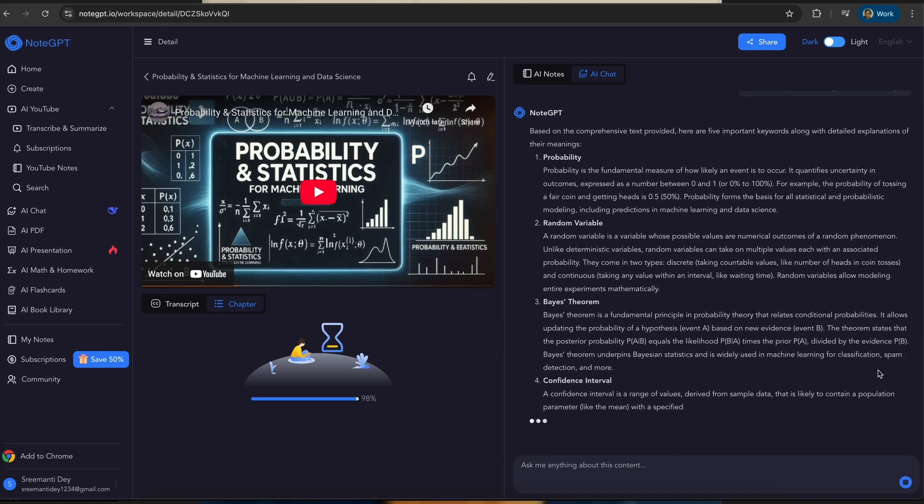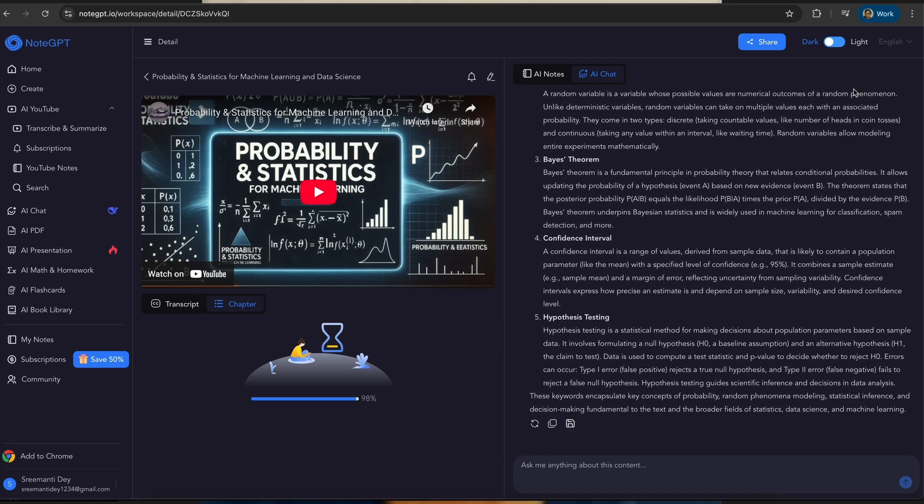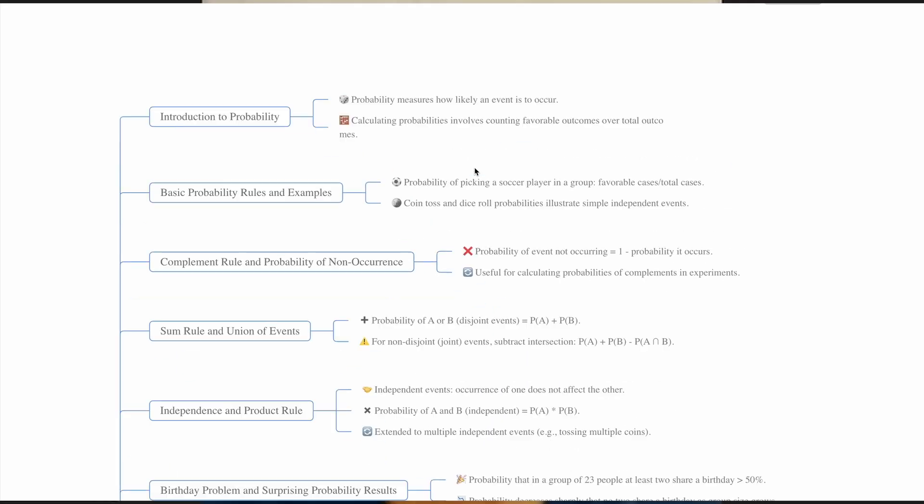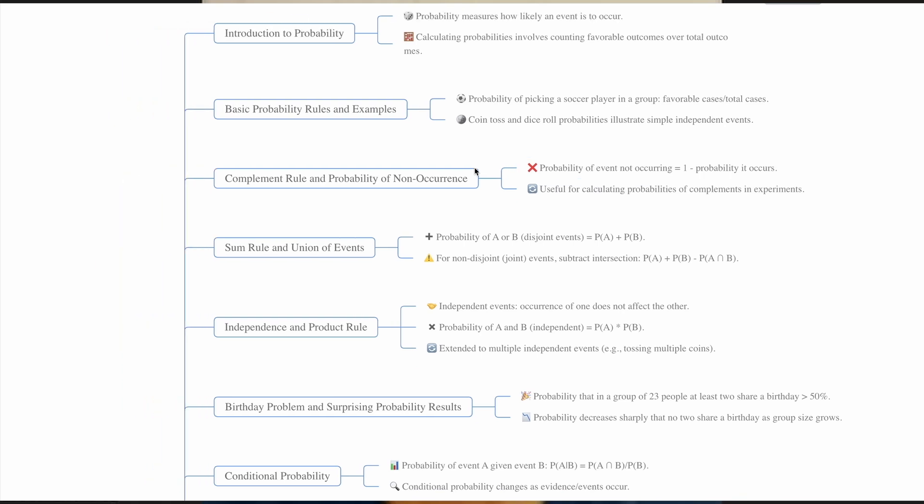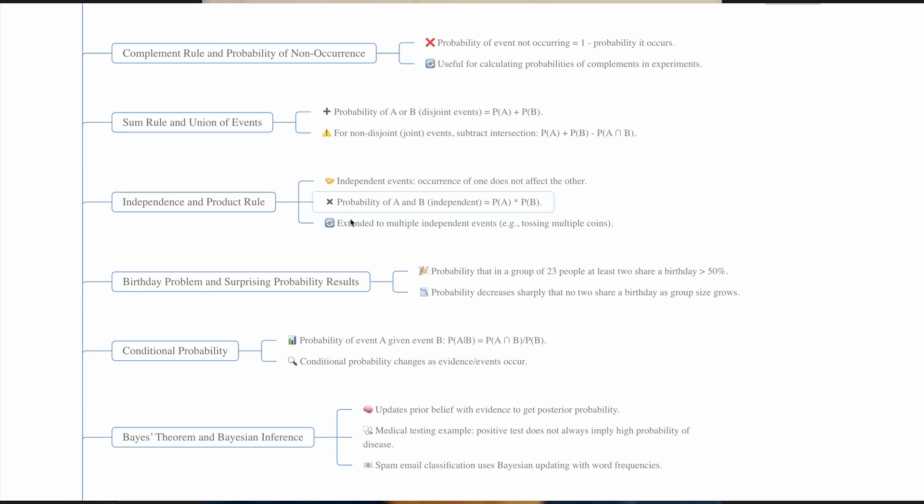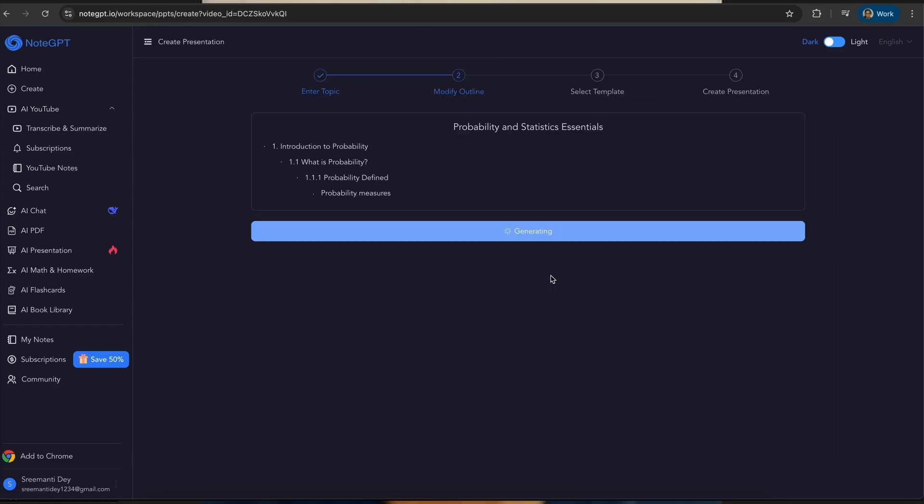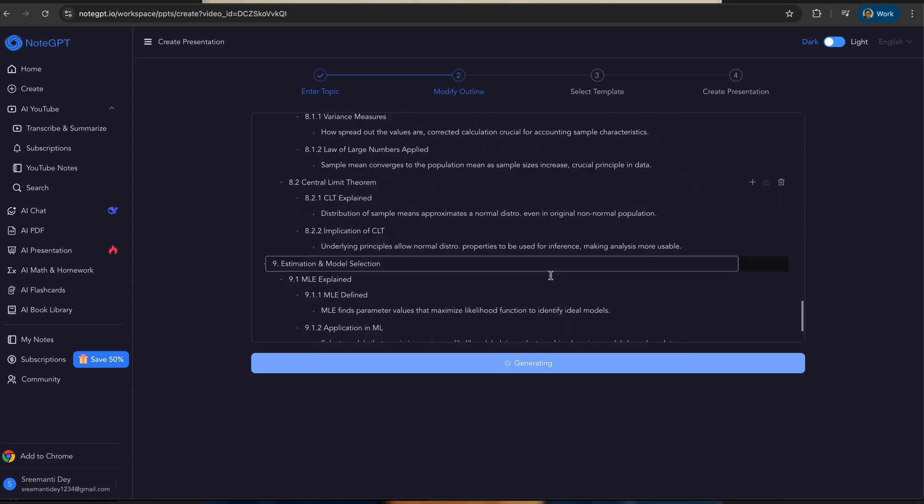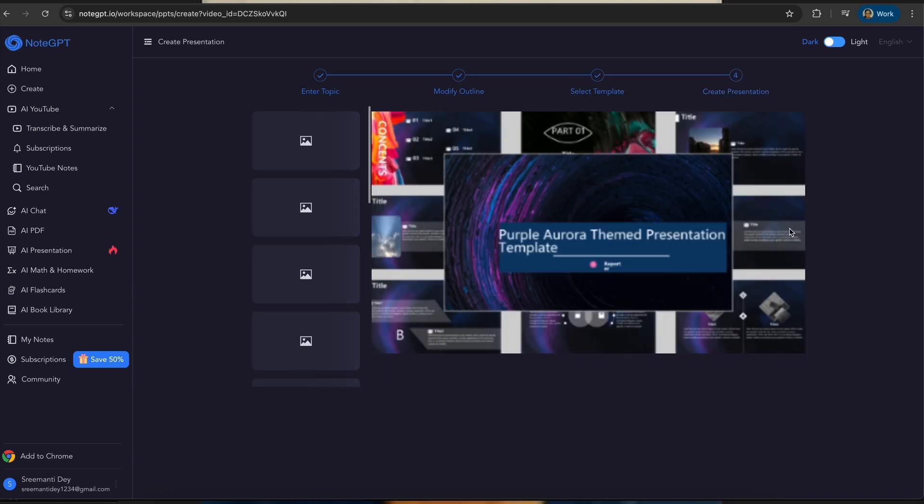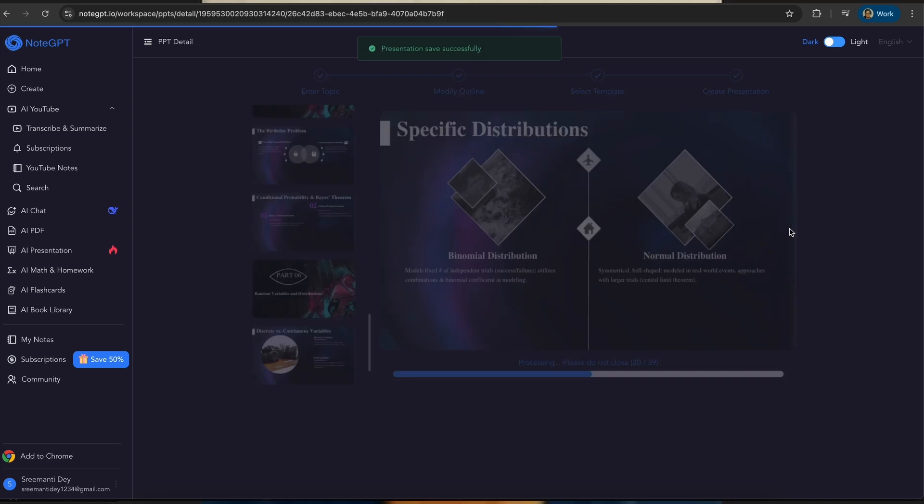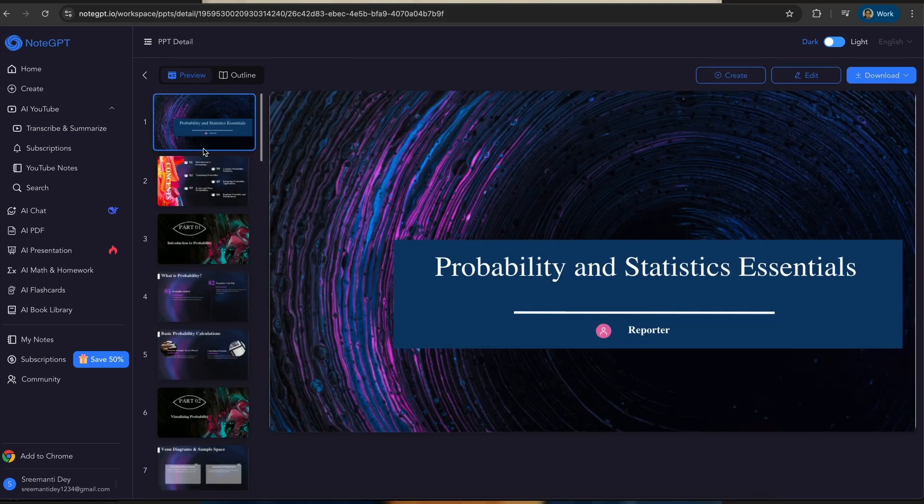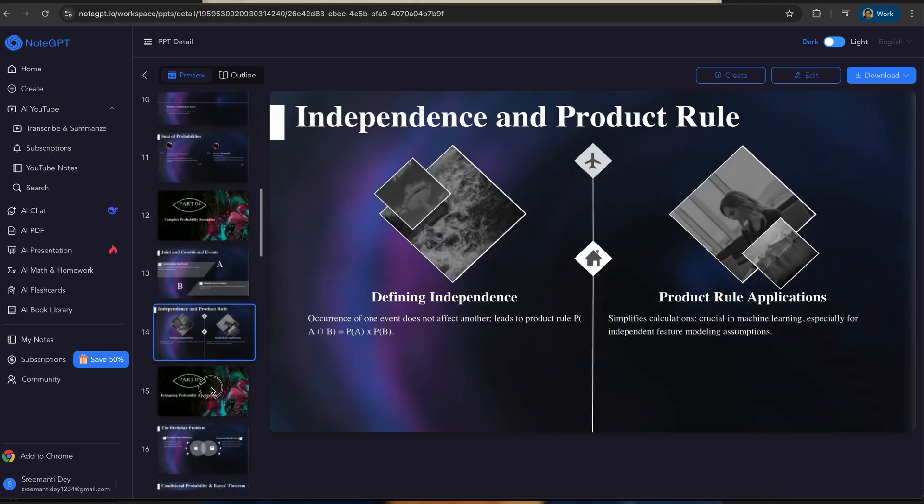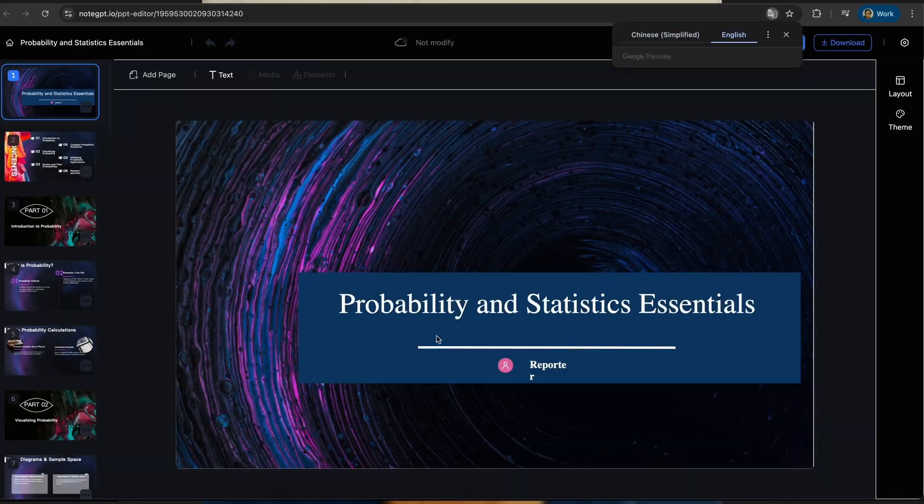So this is the summary it has generated and this is the entire chapter that it has generated. You can chat here and you can create a mind map here which is awesome and helpful to remember all the concepts. And you can also create presentations as you can see right here.